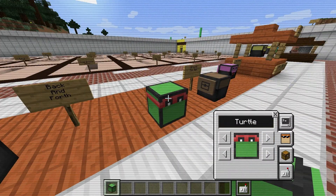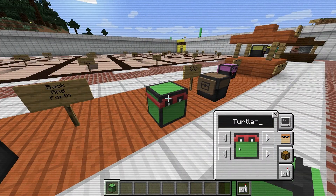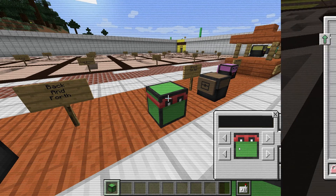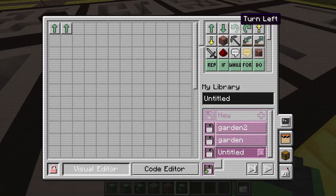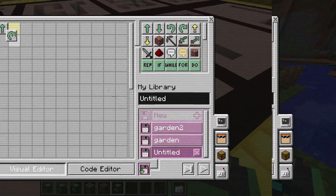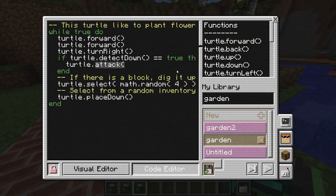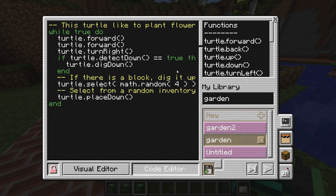Each and every student will be provided with their very own tamed programming turtle. Beginners can drag and drop their instructions to build their programming. More advanced coders can switch to script mode, where turtles can be programmed using the Lua scripting language.